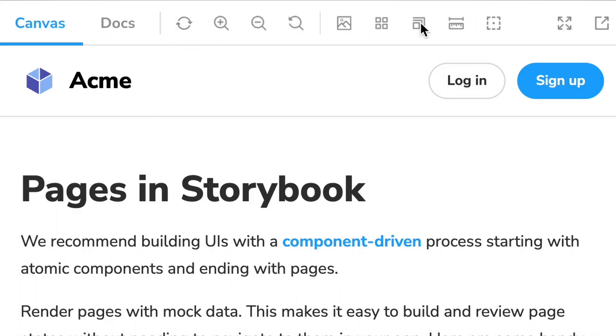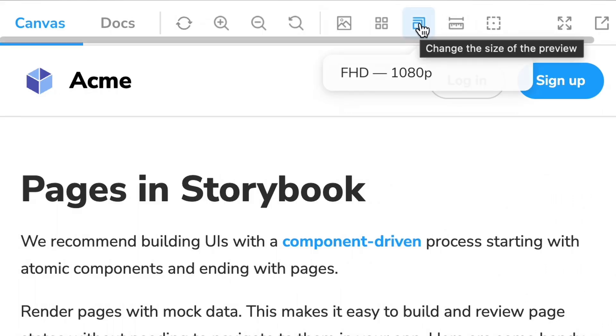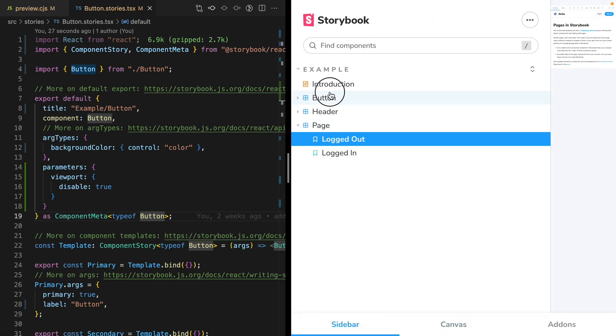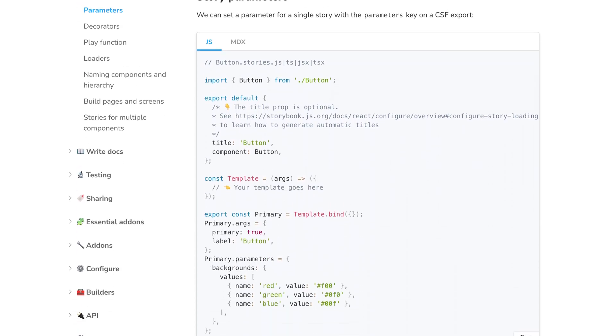In Storybook, we'll notice a couple things. First, viewport is still available on our page component. But when we navigate to our button components, we see that viewport is no longer in the toolbar. This feature of Storybook where we can define global parameters and then append or overwrite them at the component or story level is called parameter inheritance. That is a video all on its own, but I will include a link to documentation in the description below.